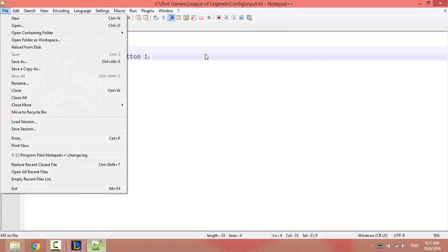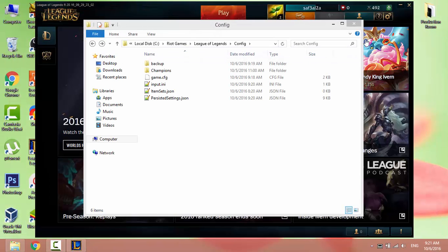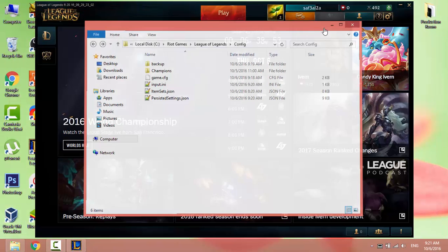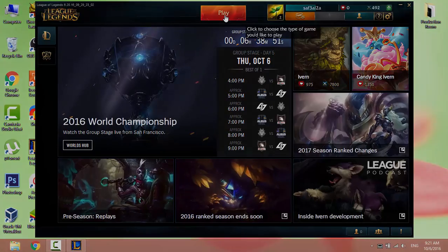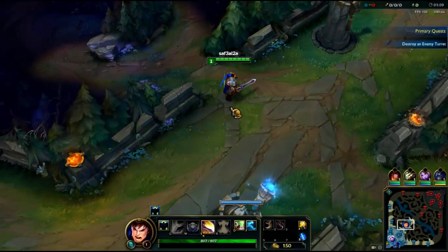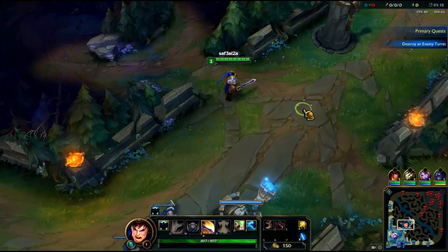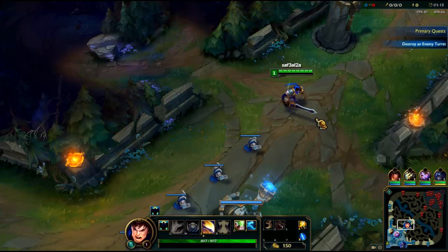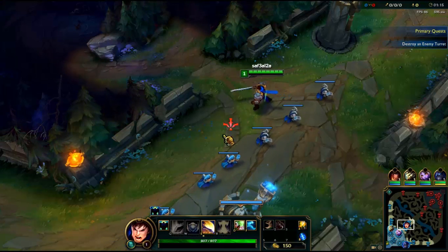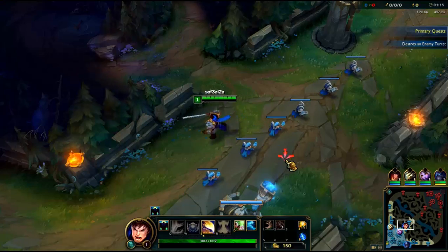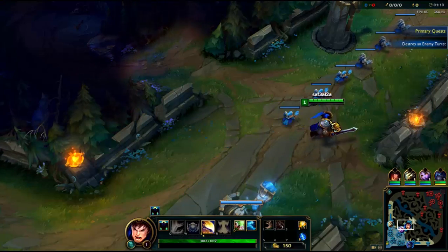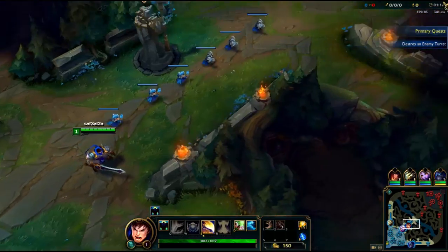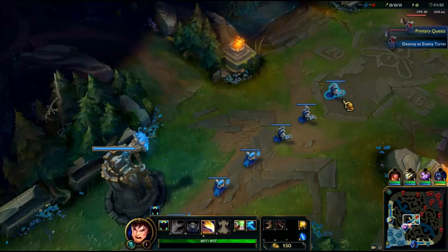That's all. Exit and launch League of Legends. Now if I use button 1 or the left mouse button, my summoner will attack and move at the same time. As you can see, the red arrow means attacking while moving.